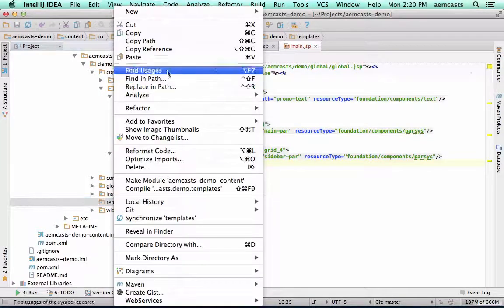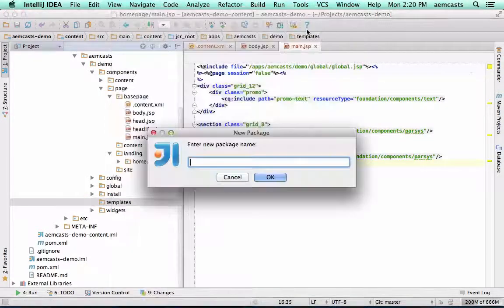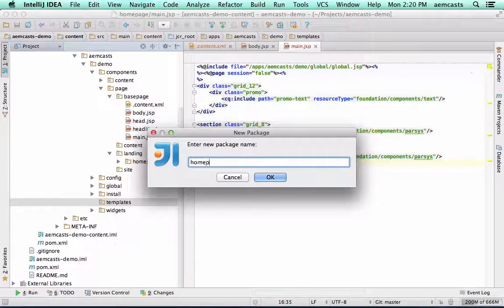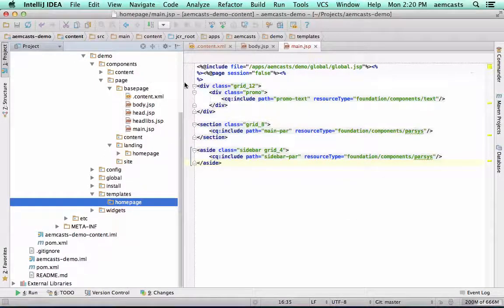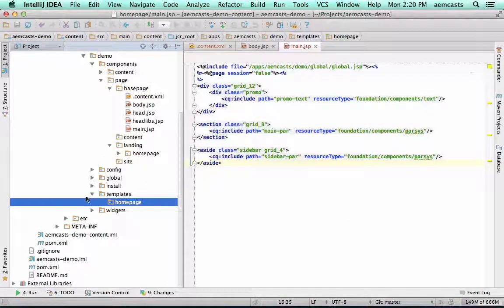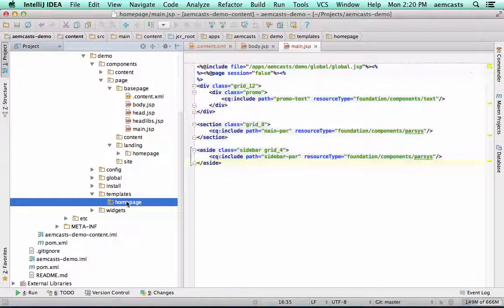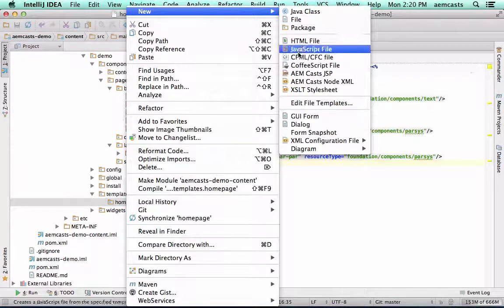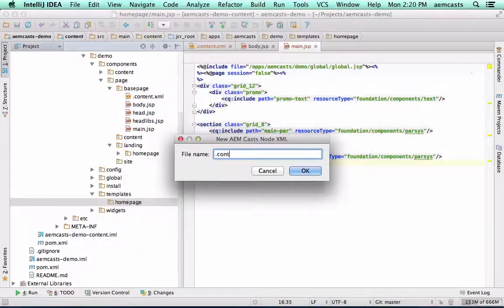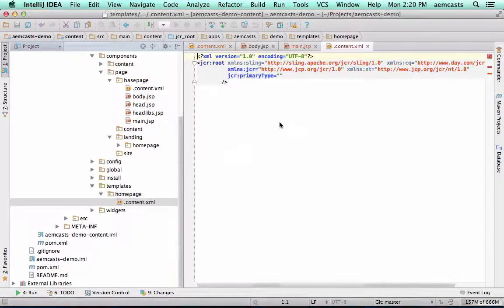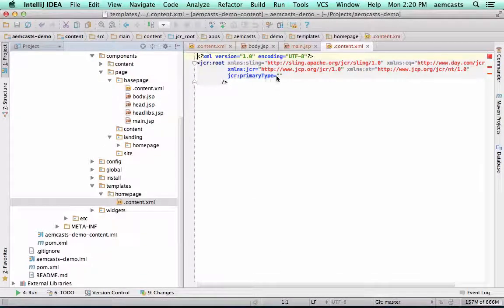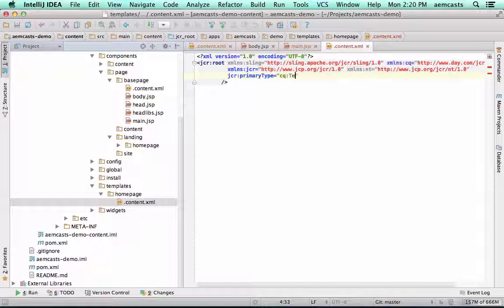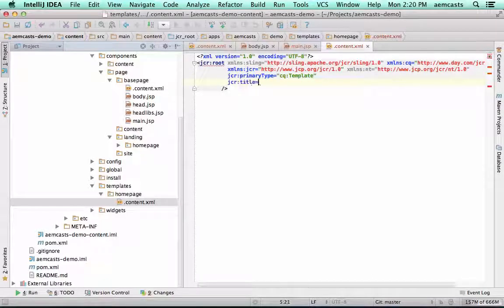So to do this, I'm going to go ahead and make a new folder again, call it homepage. This name can actually be totally different than our page implementation, but I'm going to keep them the same for this example. I'm going to create a .content.xml to define the node. This type is CQ template. So this is a special type.